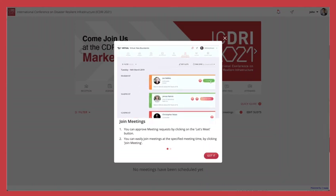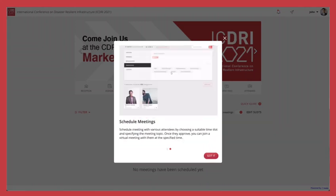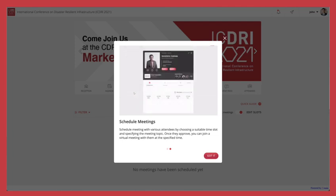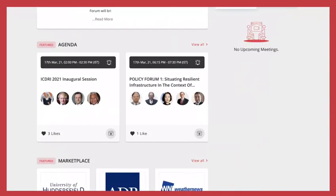Our inbuilt tutorial videos help you in joining and scheduling meetings. During the three days of the event, live sessions will appear in the featured section.